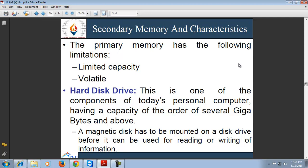In secondary memory, first we will discuss the hard disk drive. A hard disk drive contains all the mechanical, electrical, and electronic components for holding one or more disks for reading or writing information. It contains a central shaft on which the disks are mounted, the access arm and read-write head, and motors to rotate the disk and move the access arm assembly.